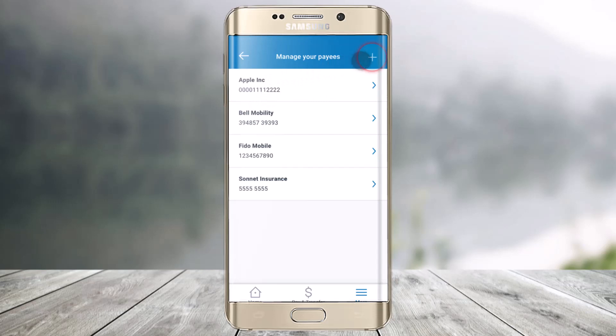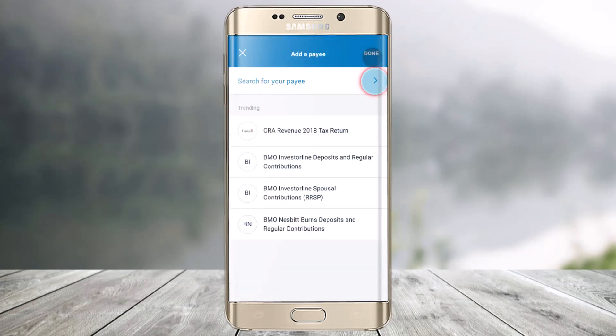At the top right-hand side, you'll have the option to add a new payee by tapping the plus icon. Just click on the plus icon.